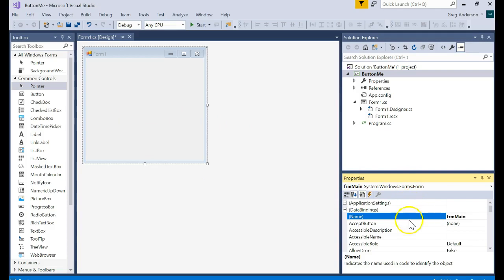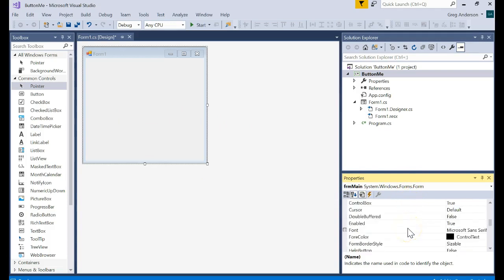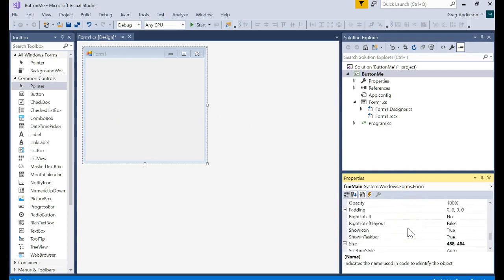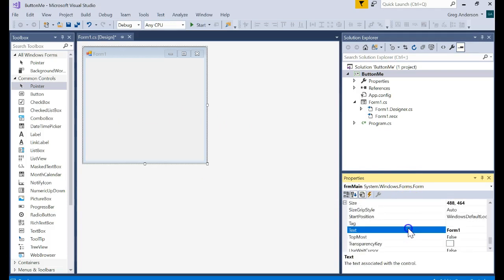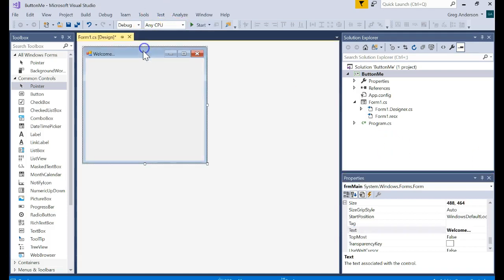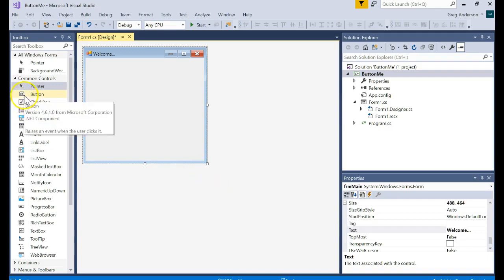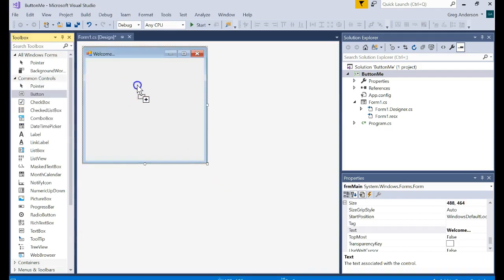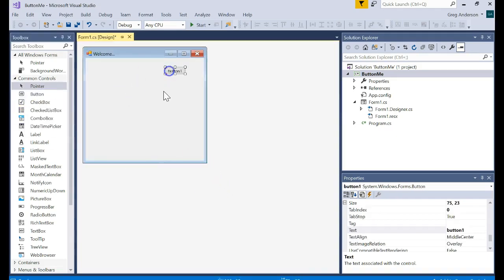I want it to be FRM main and then the other thing I always change is I change the text which is that title right there and we'll just say welcome dot dot dot. Do whatever you want on that. There's our object. Now let's go ahead and drop a button on that form. Here's our button. I'm going to resize it a little bit, make it a little bit bigger.